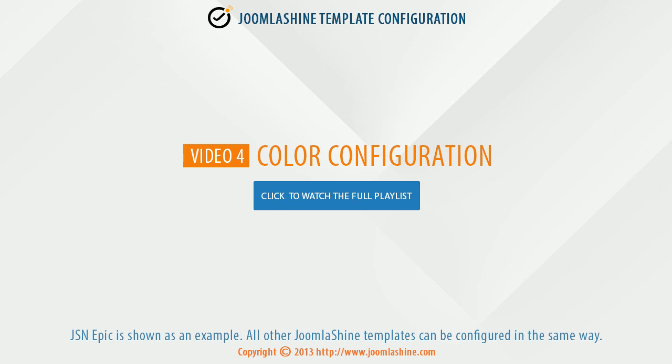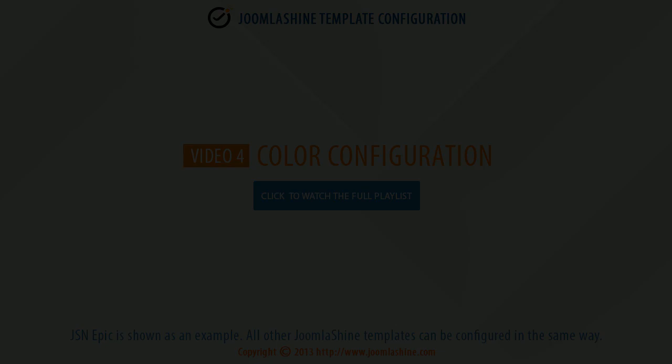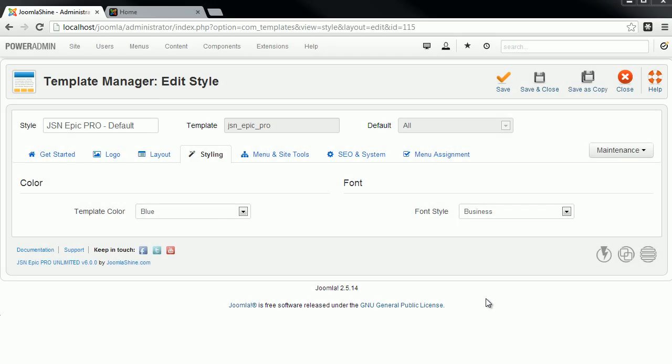Video 4: Color Configuration. JSN Epic Pro is used as an example. All other Joomla Shine templates can be configured in the same way.